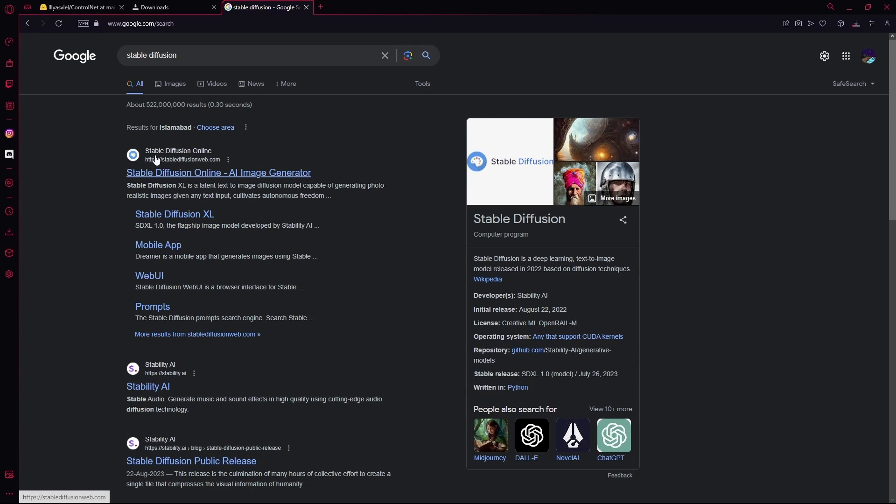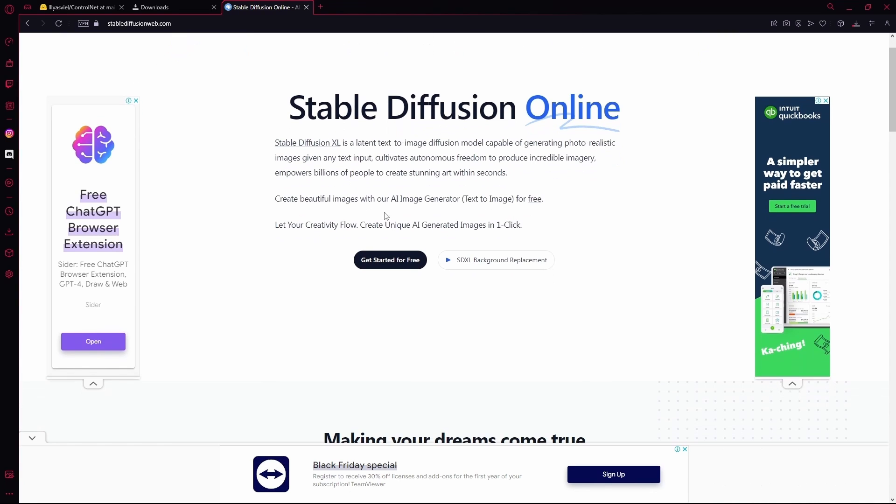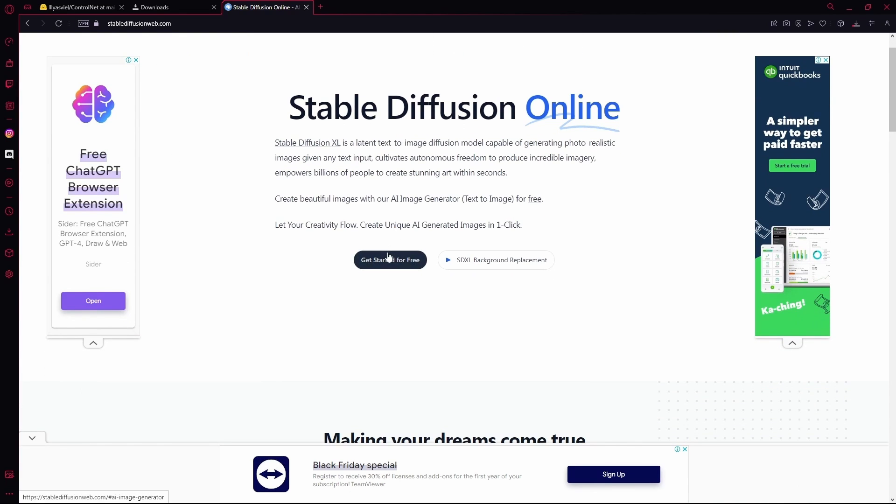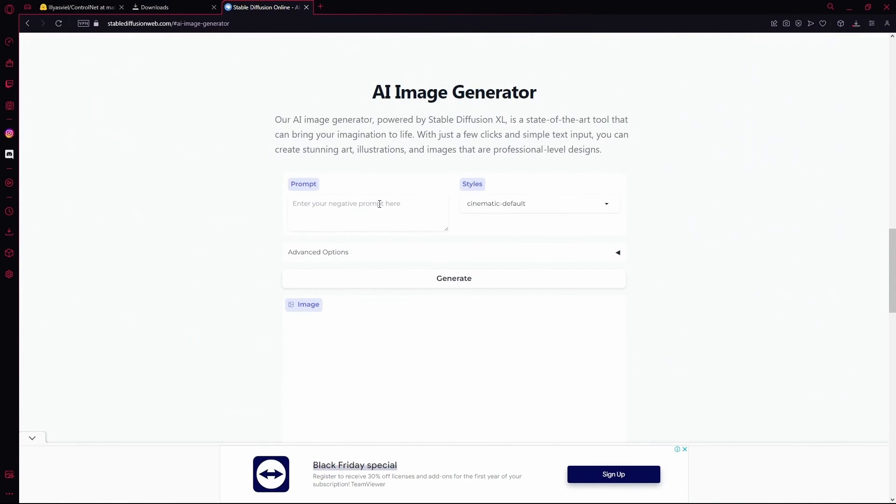First of all, head over to Stable Diffusion Online. Hit get started for free and down here enter up your prompt.